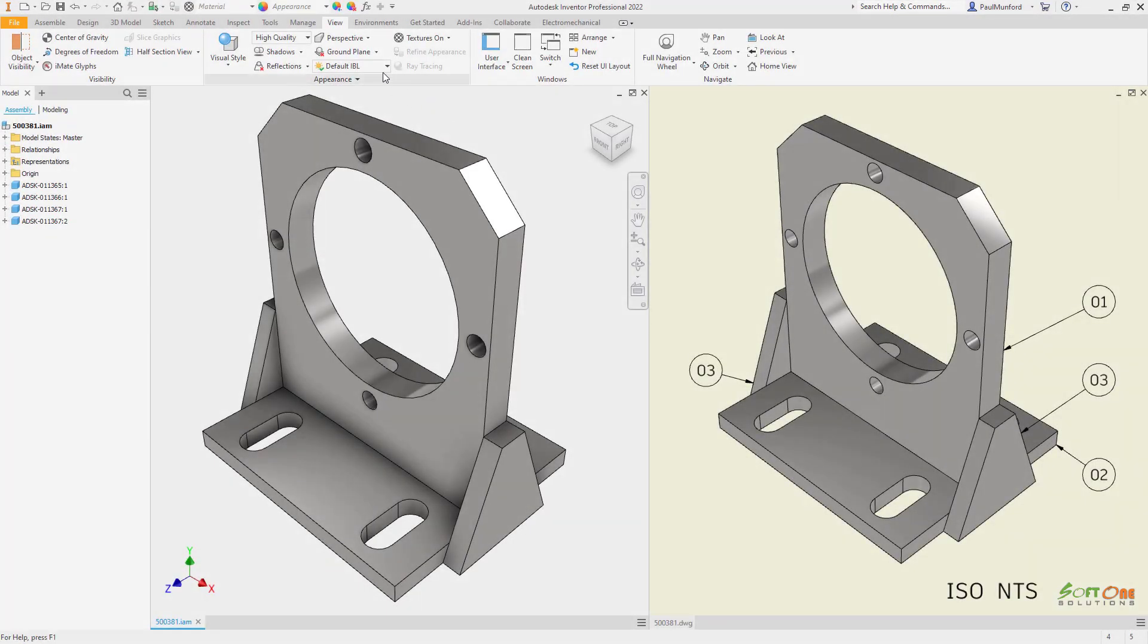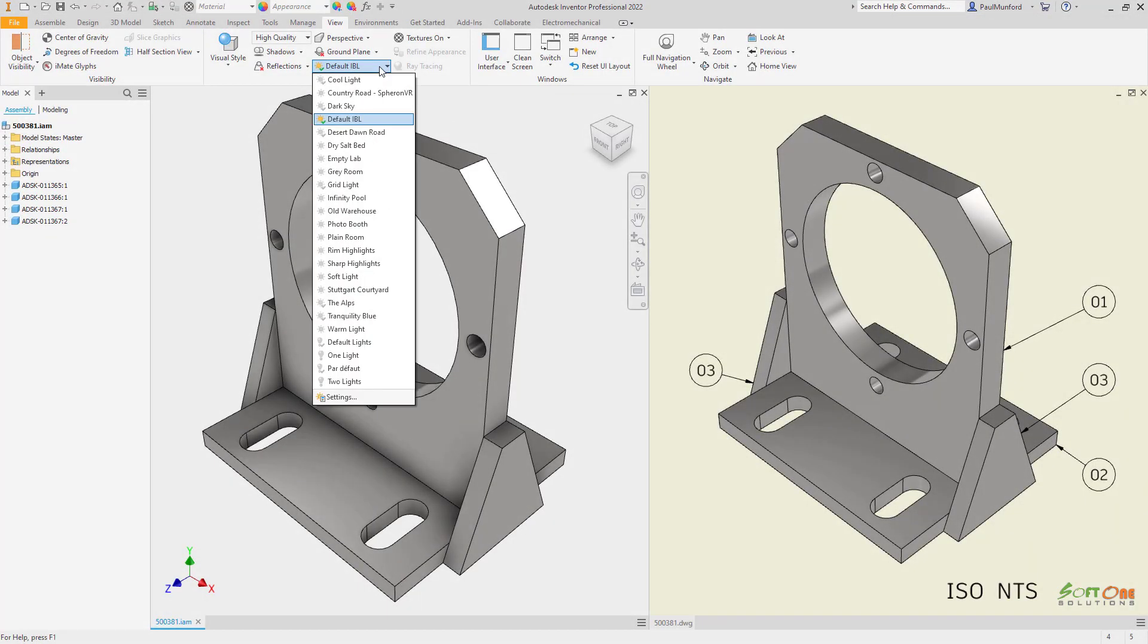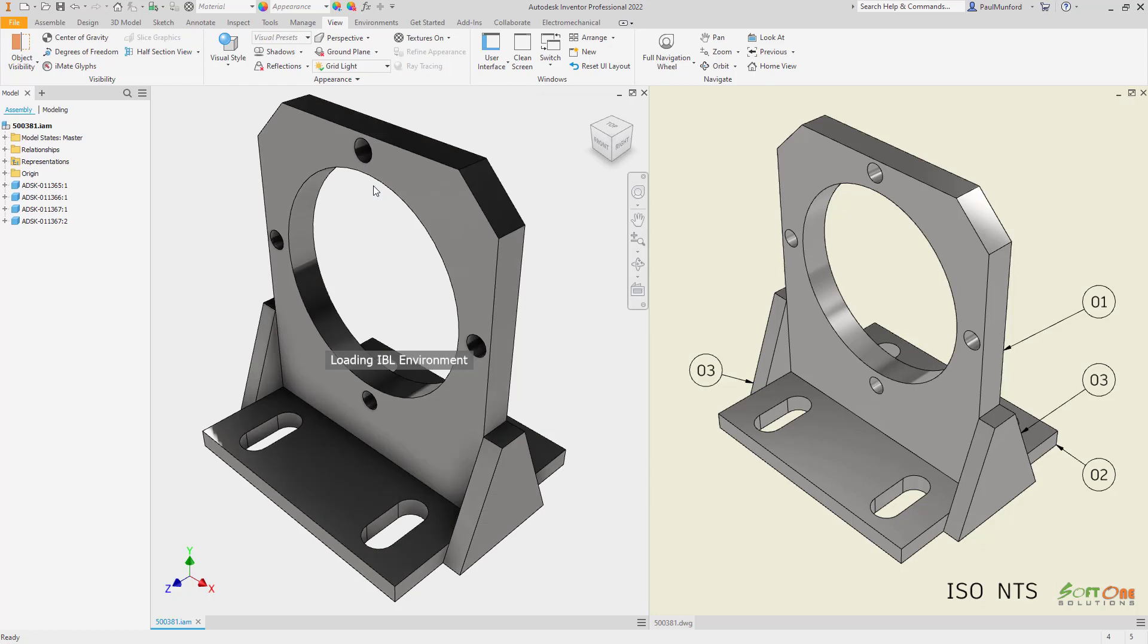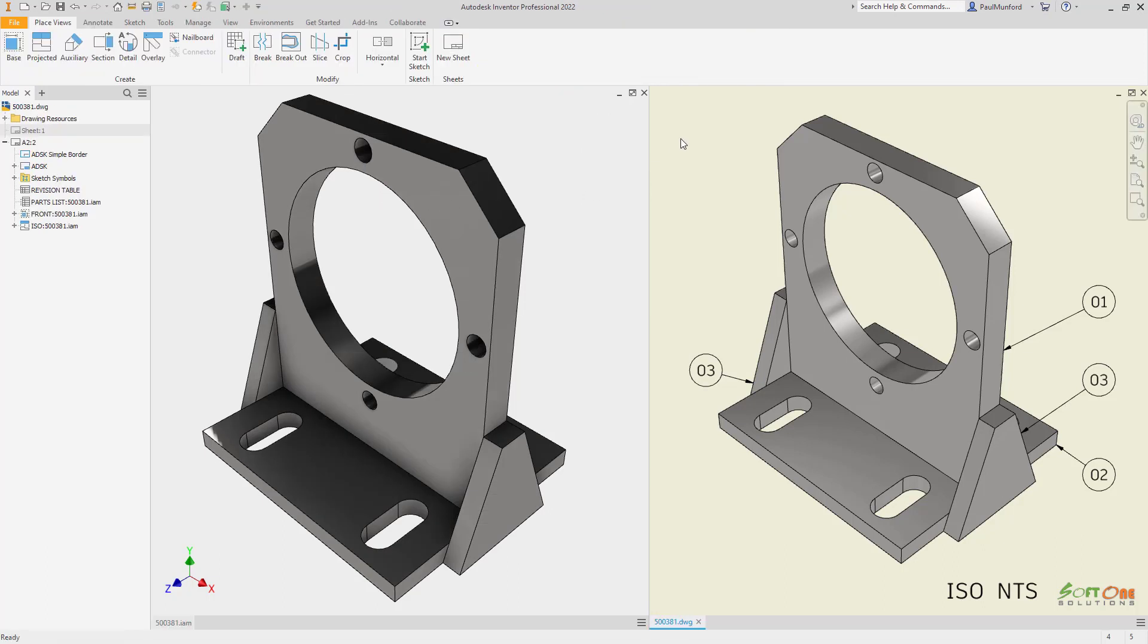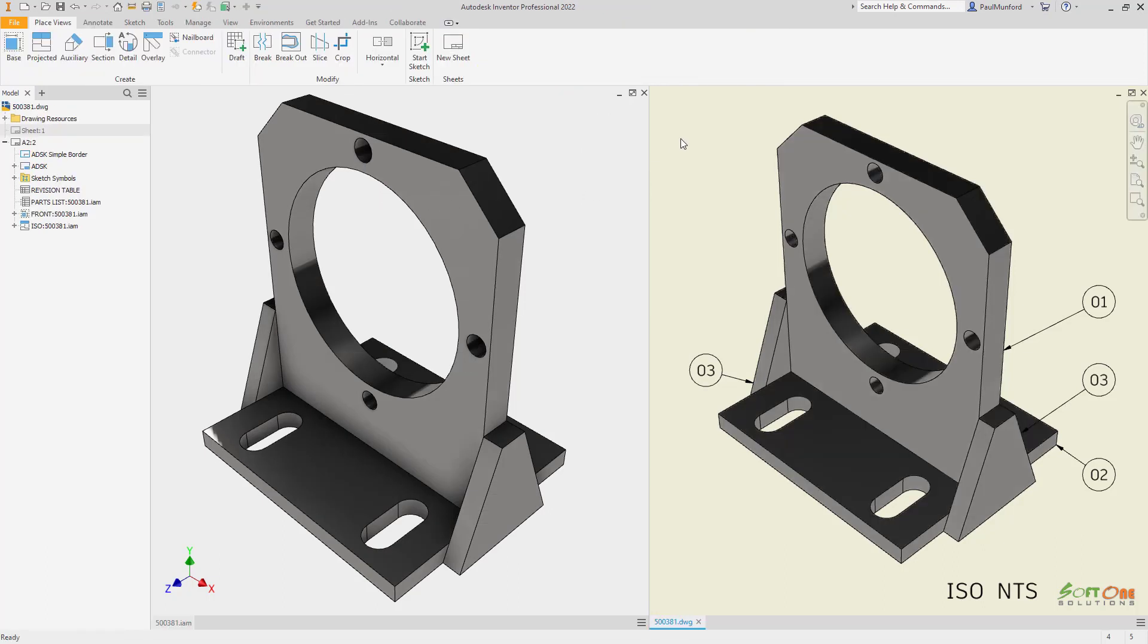Your color views in drawings can now be enhanced using the lighting style from your components. The image-based lighting style used in your components will also be used to enhance the color images in your drawing views.